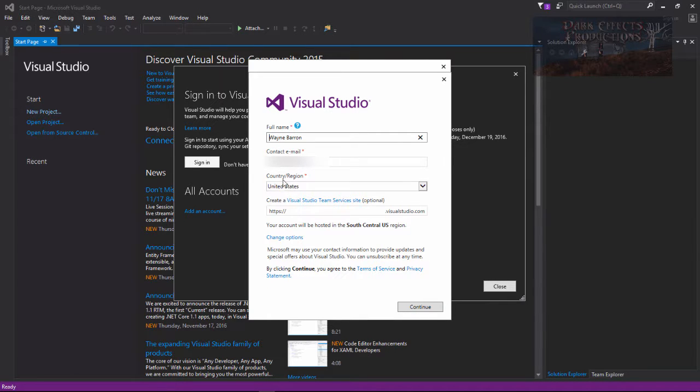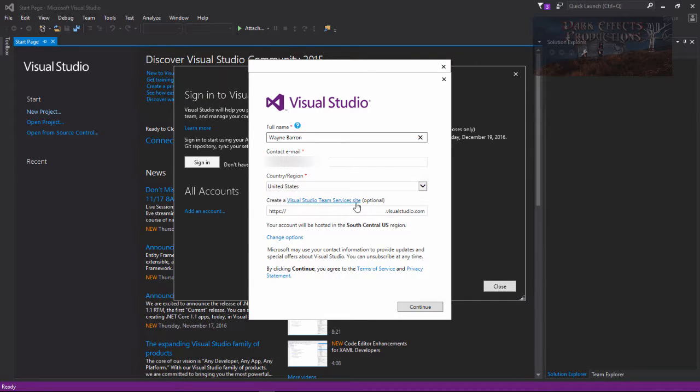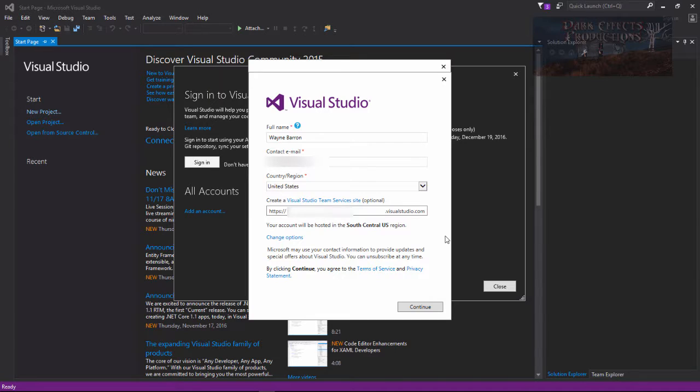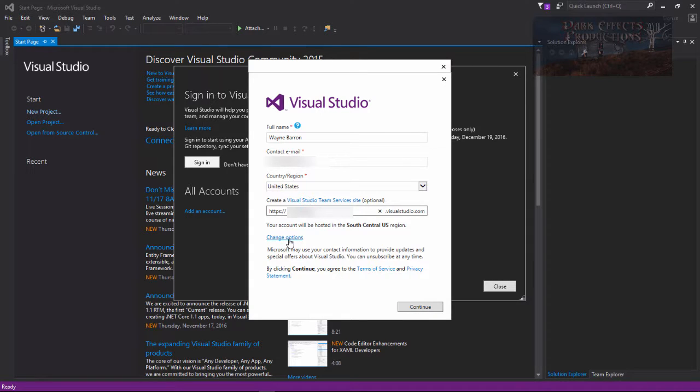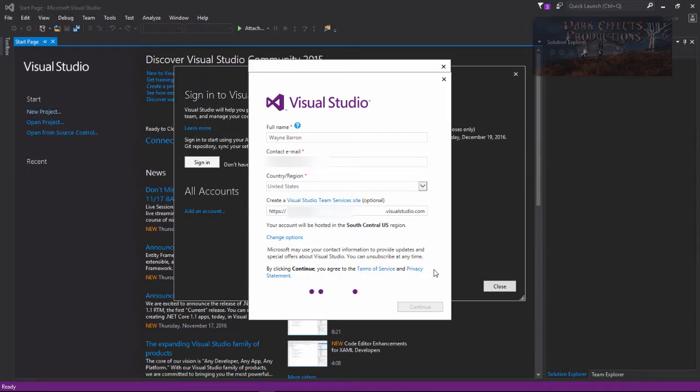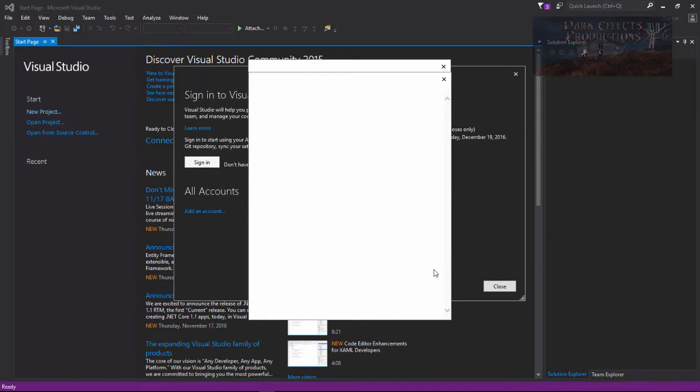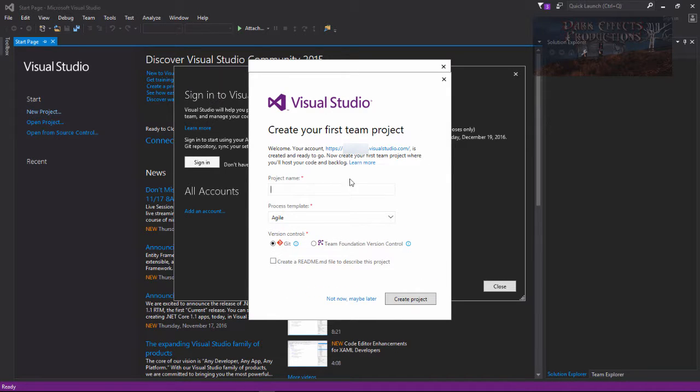And there's my name right there so it already picked up on everything. Create a Visual Studio Team Service site. So we're going to do this, and now let's go ahead and choose continue. Let's see, change options. We're going to leave that alone. Let's go ahead and choose continue. Okay, create your first team project. Let's do this later.